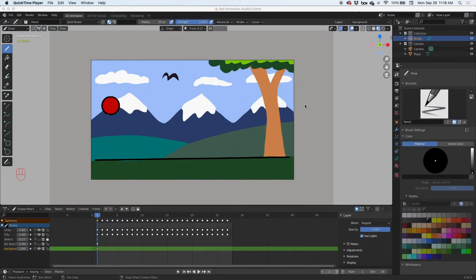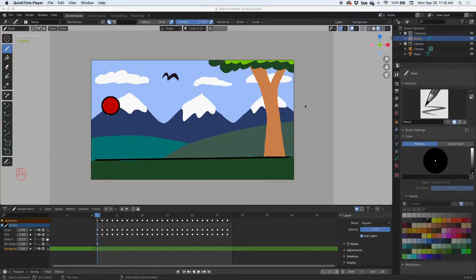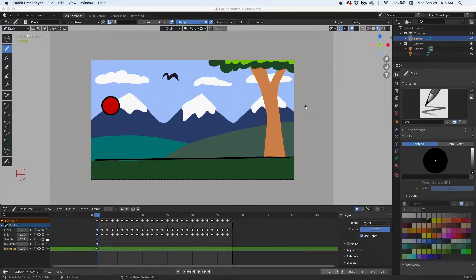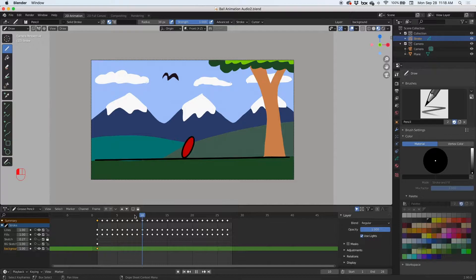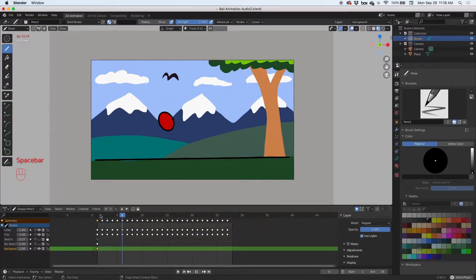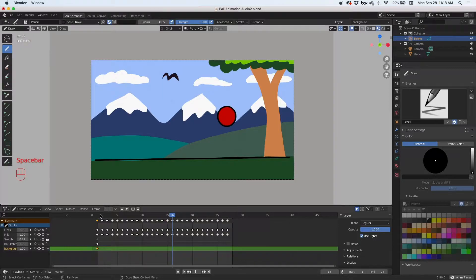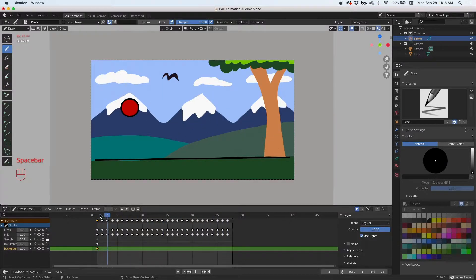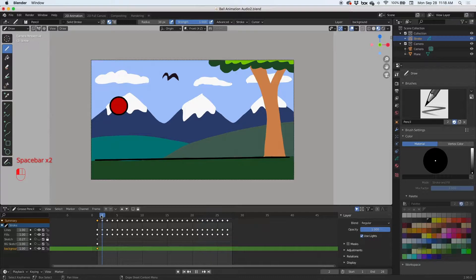Hey guys, in today's video we're gonna look at bringing in audio into your Blender scene and even editing that audio all within Blender. So let's get started. I have a quick animation, a very simple animation of a bouncing ball and we're gonna add audio, we're gonna add a voiceover and background music to this scene.